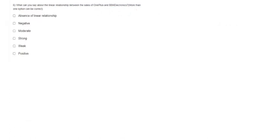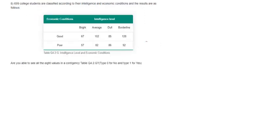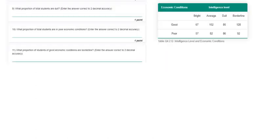From the previous question, the correlation coefficient r equals minus 0.65. This negative sign indicates a negative correlation, which is one of the answers. The question also asks whether you are able to see all eight values in this table — you can see all eight values, so the answer is yes, i.e., type 1 for yes.